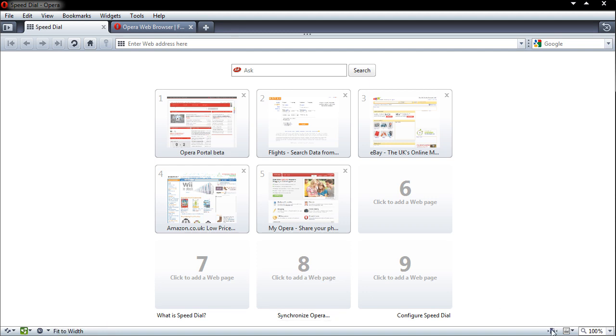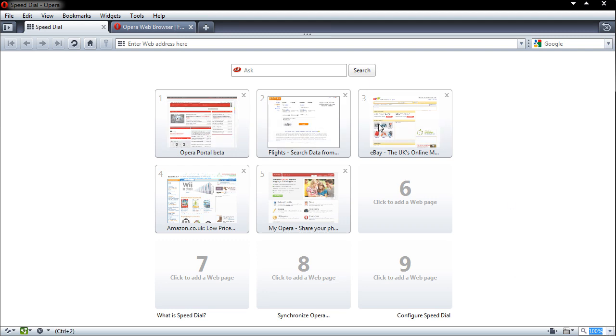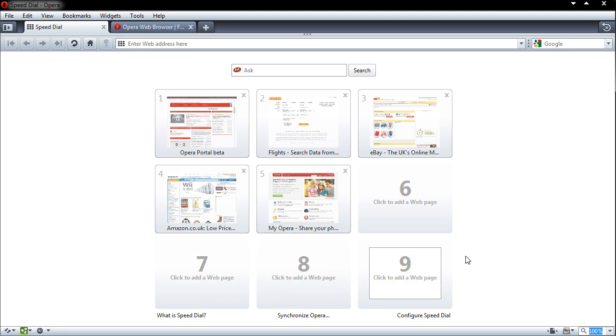On the right hand side we have fit to width, we have images, so you can turn these images off and on. We have cached images and you also have Opera's nice little scaling thing where you can change it to be 50% of the size. And in the middle as you can see we have a nice little speed dial. So this has a lot of functionality straight out of the box.